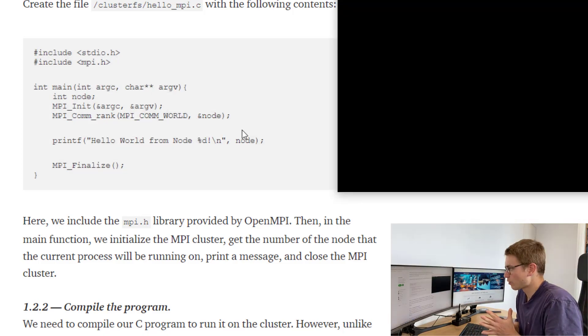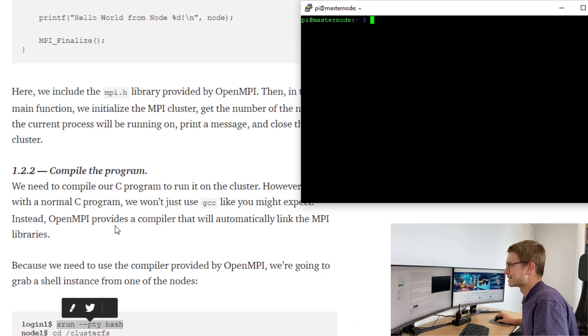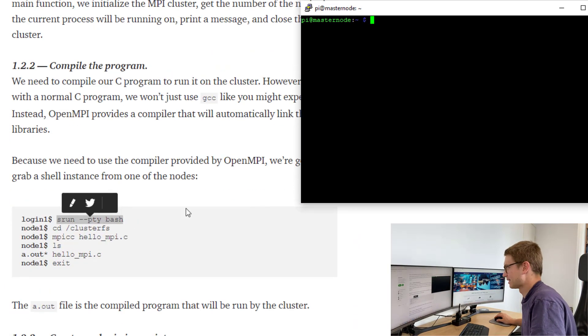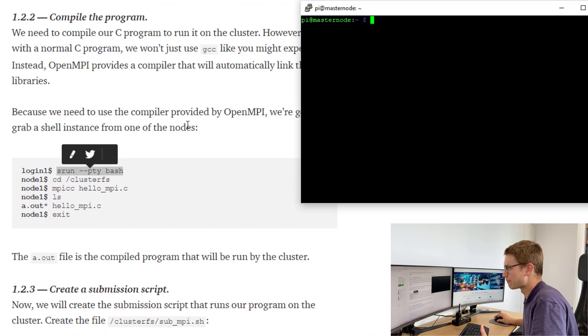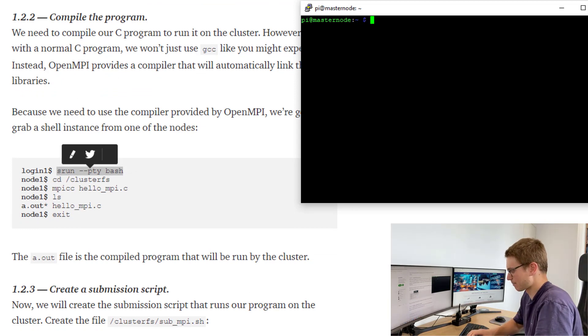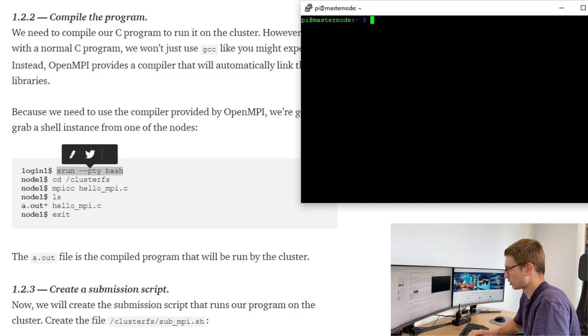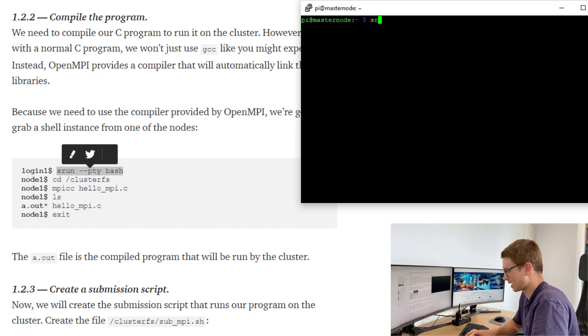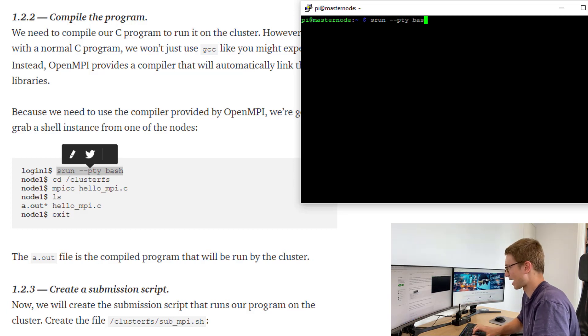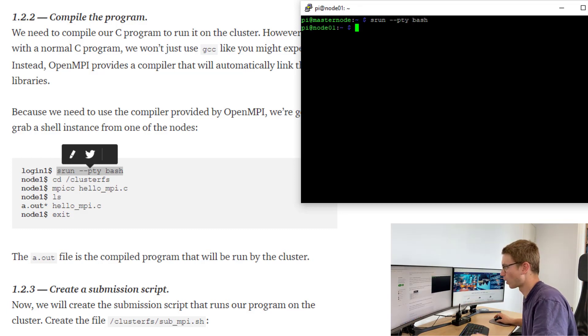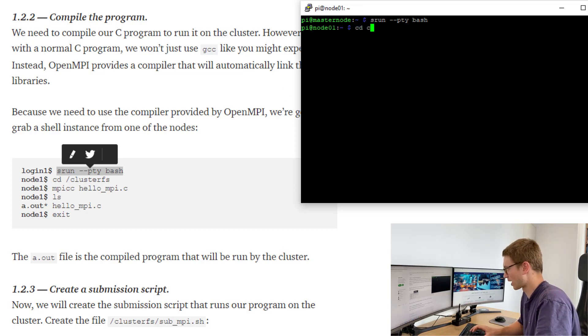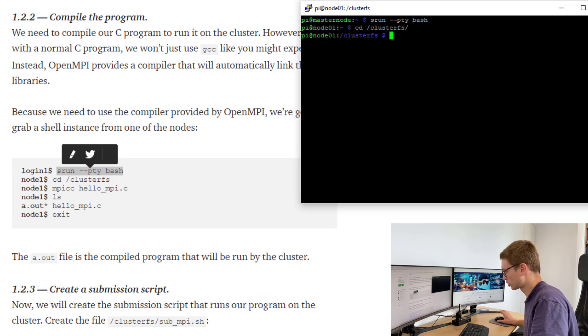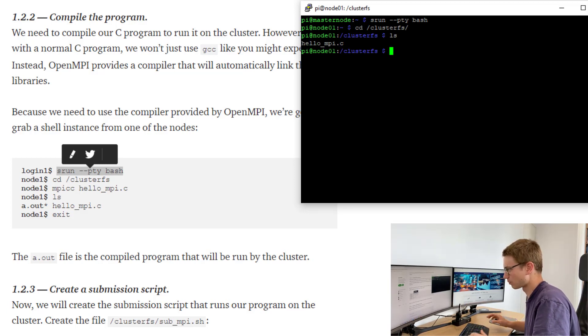Once we've made that file, all we need to do now is compile it. The way we're going to compile it, we've just installed OpenMPI on all the nodes. What we're going to do is actually make a shell of one of our nodes. We can get into one of our nodes by going srun dash dash pty bash. This has directed me to node 1. After that we can just cd into our shared storage and you should be able to see that hello MPI dot C file.